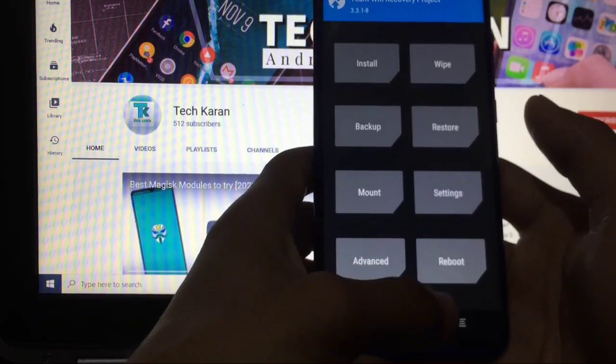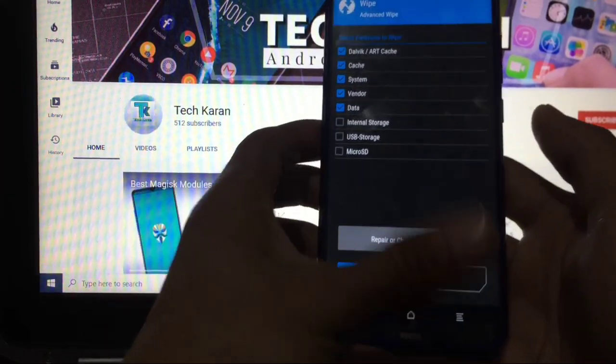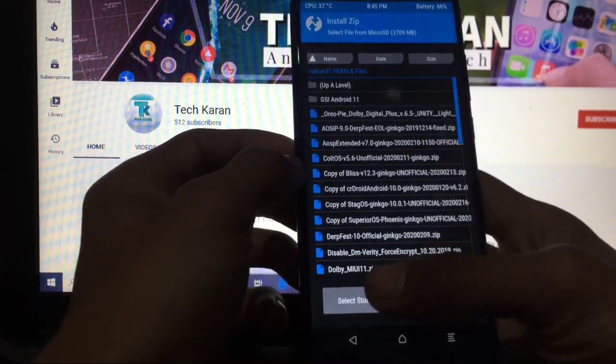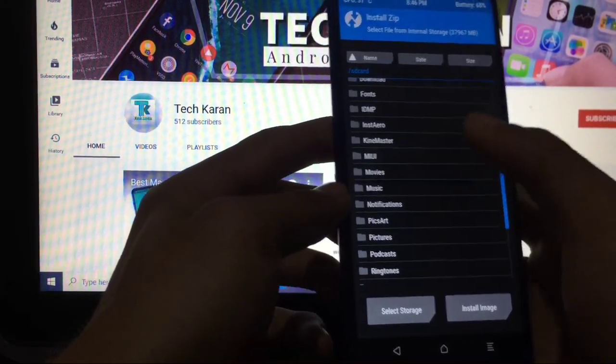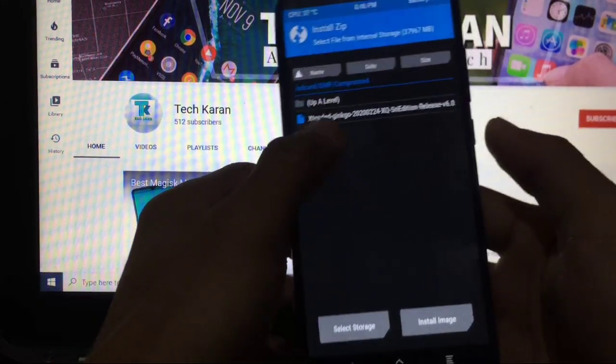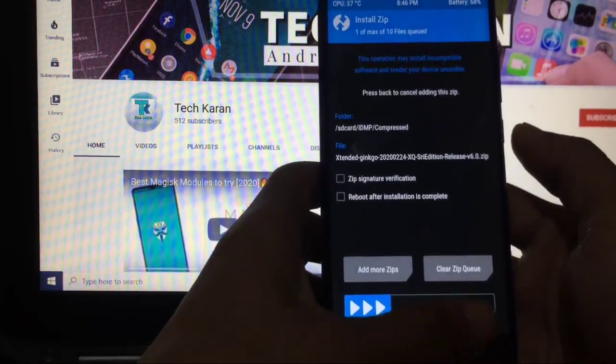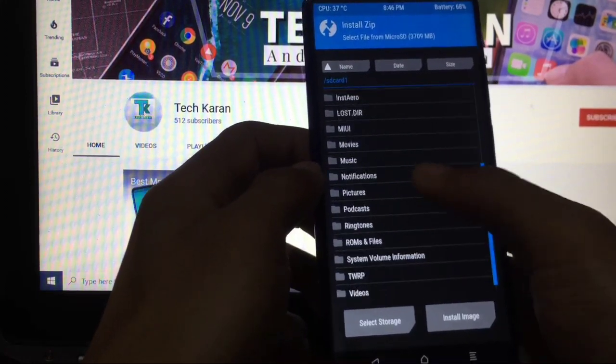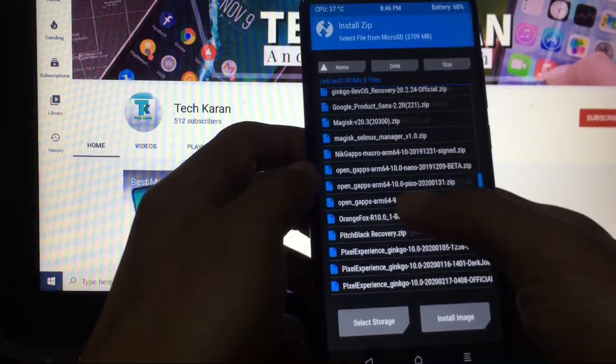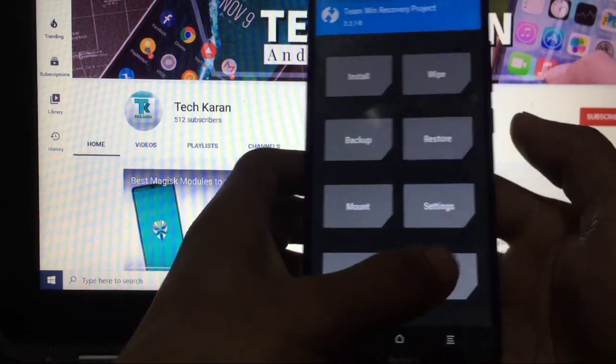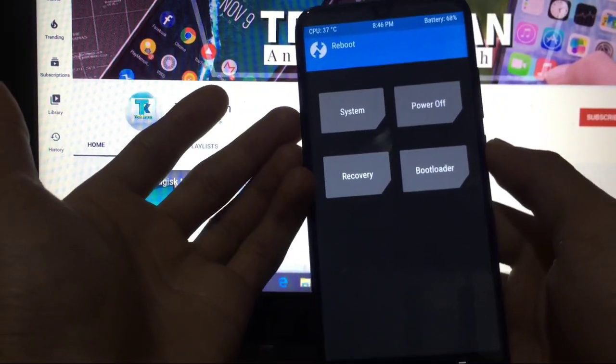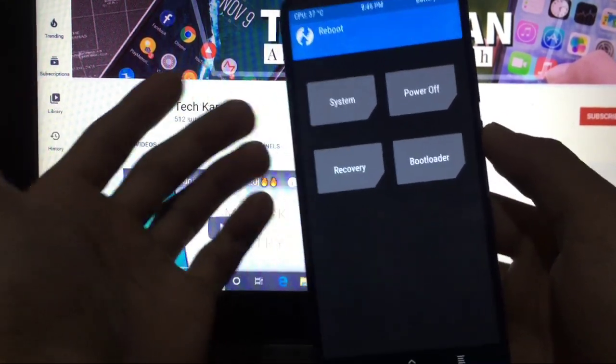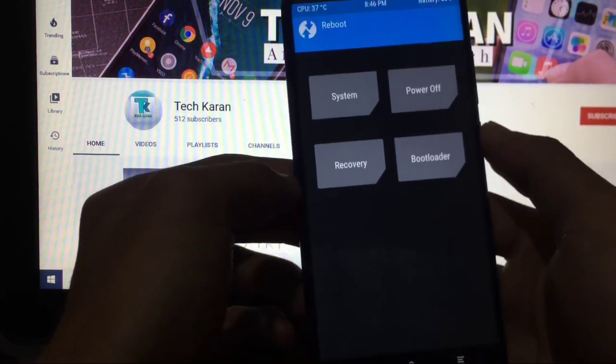Just simply boot into wipe, advance wipe, Dalvik cache system vendor data. Just swipe to wipe. Go back, go to install, and here just select the ROM file whichever you want. And I think I had downloaded that in IDMP. Extended Ginkgo. Just go to base files, try to confirm flash. And after that, simply go to install and install Google apps alongside with it. Go to install and install Google apps with it. And after that simply what you have to do is you have to reboot system. Nothing else. This is how you can install. You don't have to format data, but if you want to, you can format data. That's not a big deal. So this is how you can install MSM Extended ROM on your device.